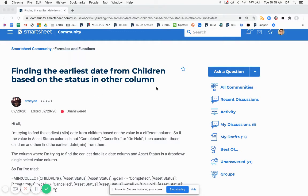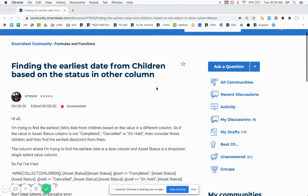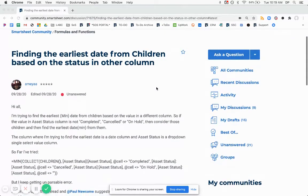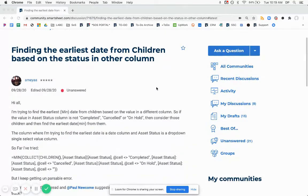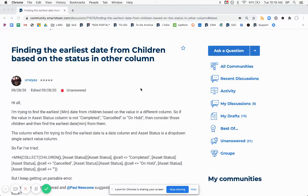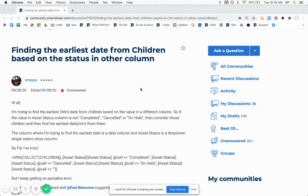So Amiya is asking how to find the earliest date from children based on the status in another column. If we look at this question, it looks like this person is saying, I'm trying to find the earliest minimum date from children based on the value in a different column. So if the value in a particular status column is not completed, canceled, or on hold, then consider those children and find the earliest date from them.